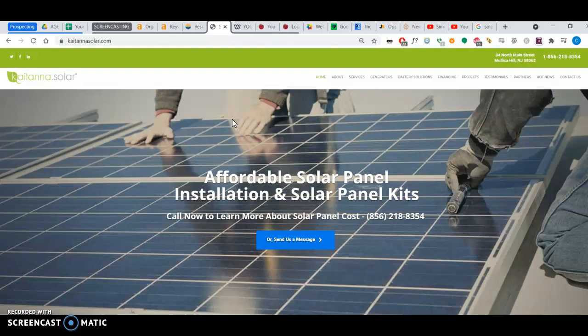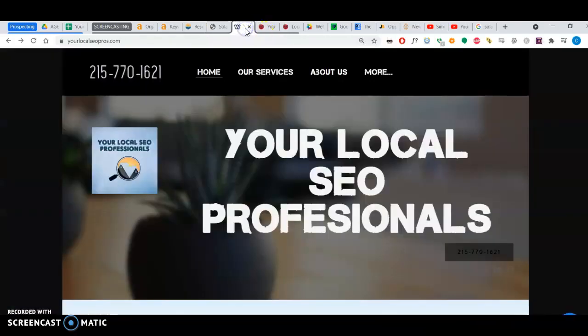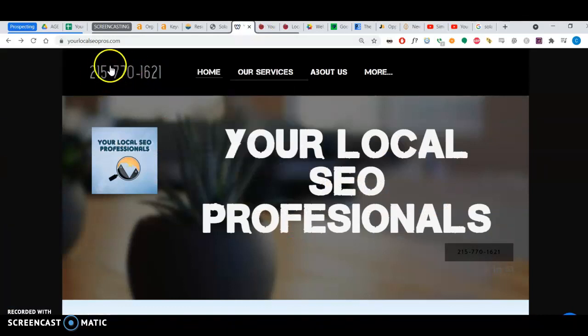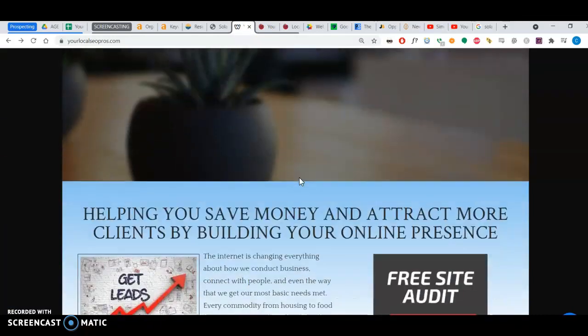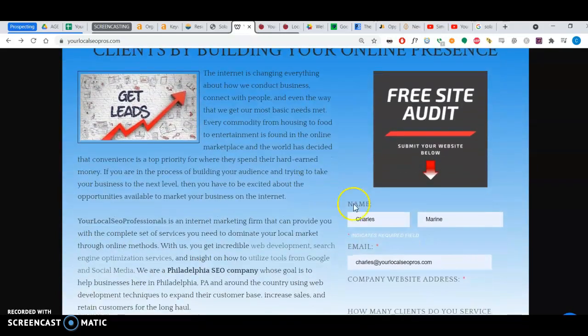Give them to your website people. Hopefully you can implement them and get your ranking higher, get more clients in. If you'd like to save time, please, you can go ahead and give me a call or email me. My number is 215-770-1621. My email is charles at yourlocalseopros.com. Thank you for your time.